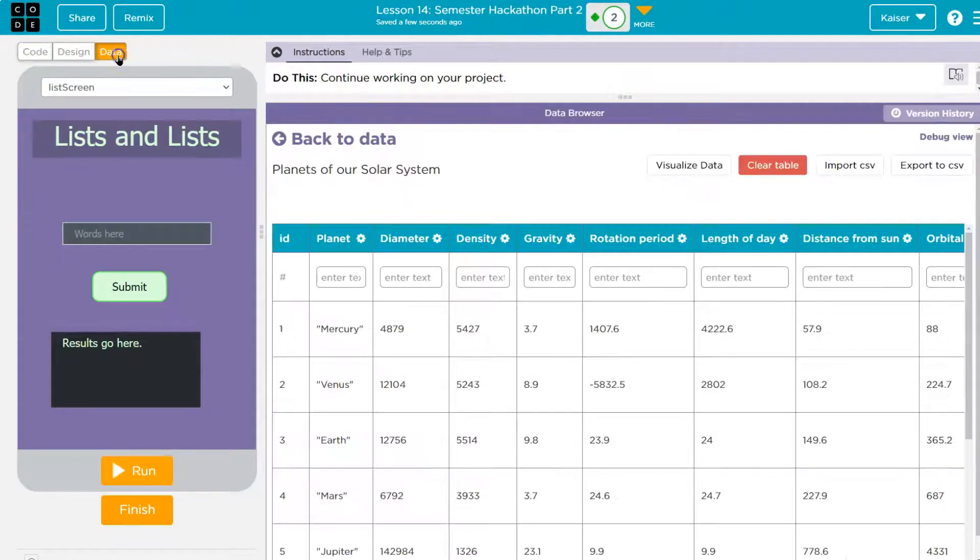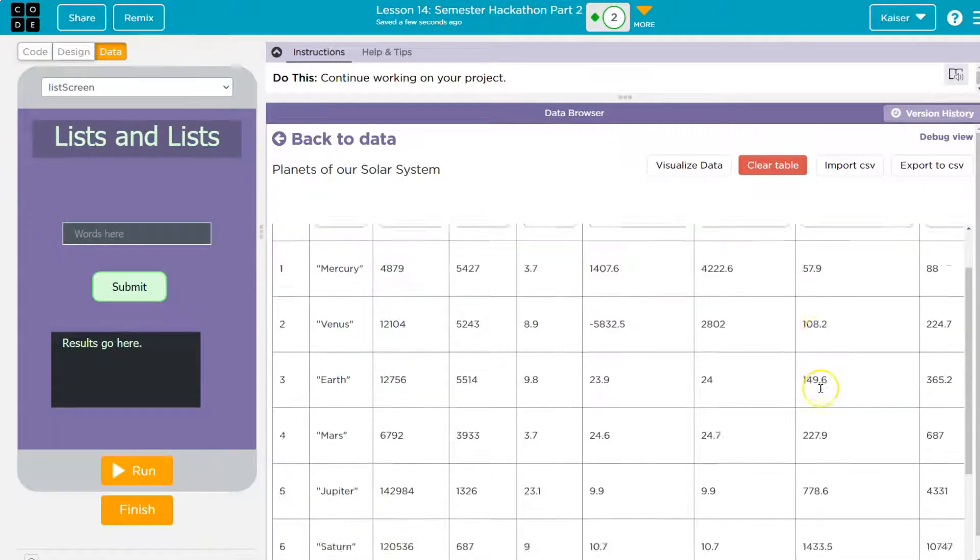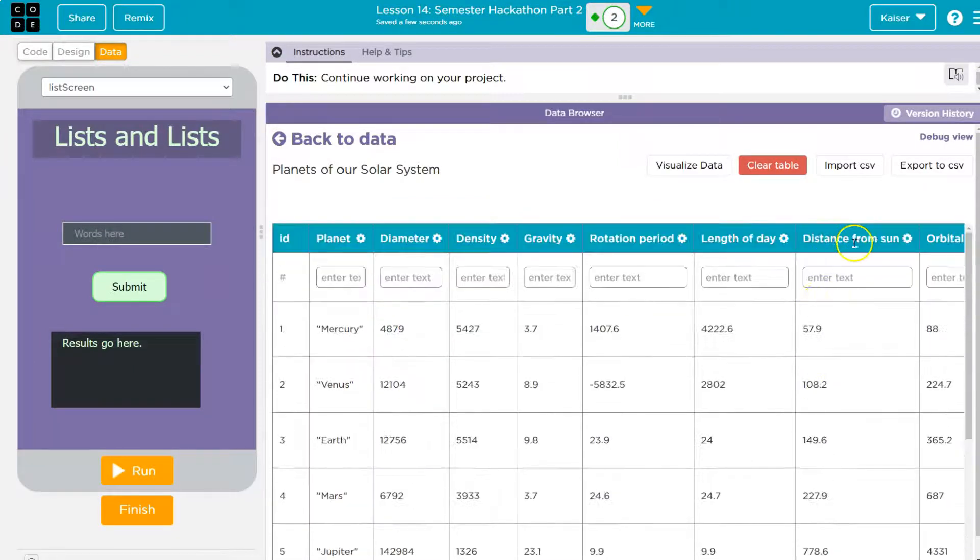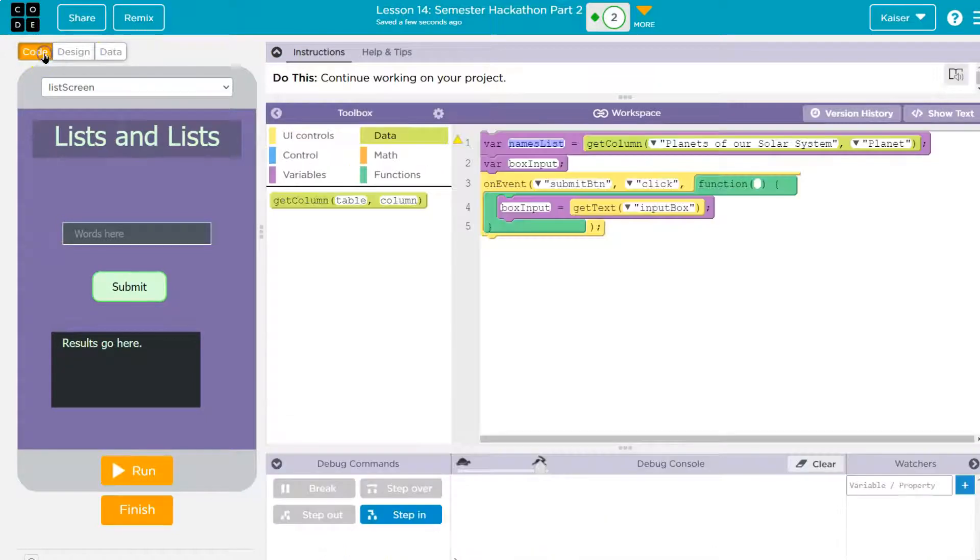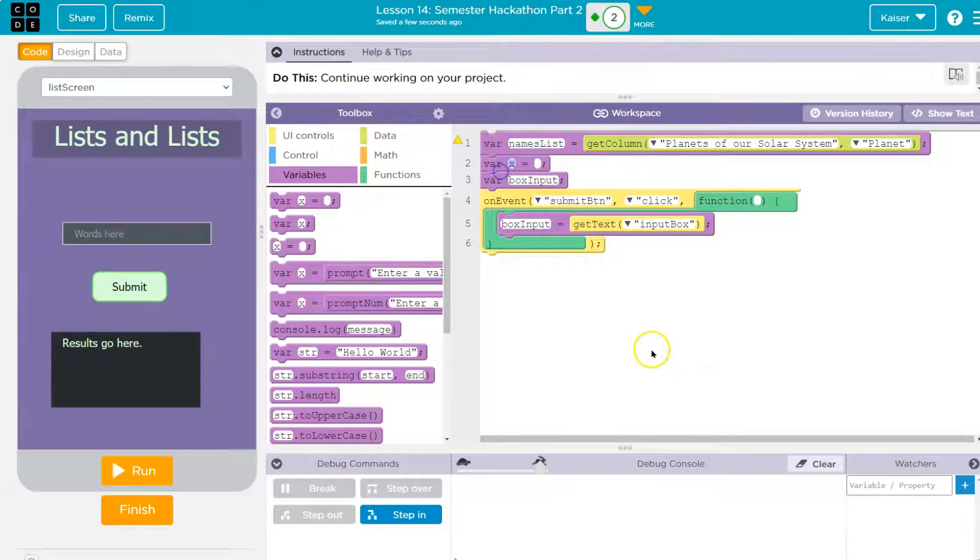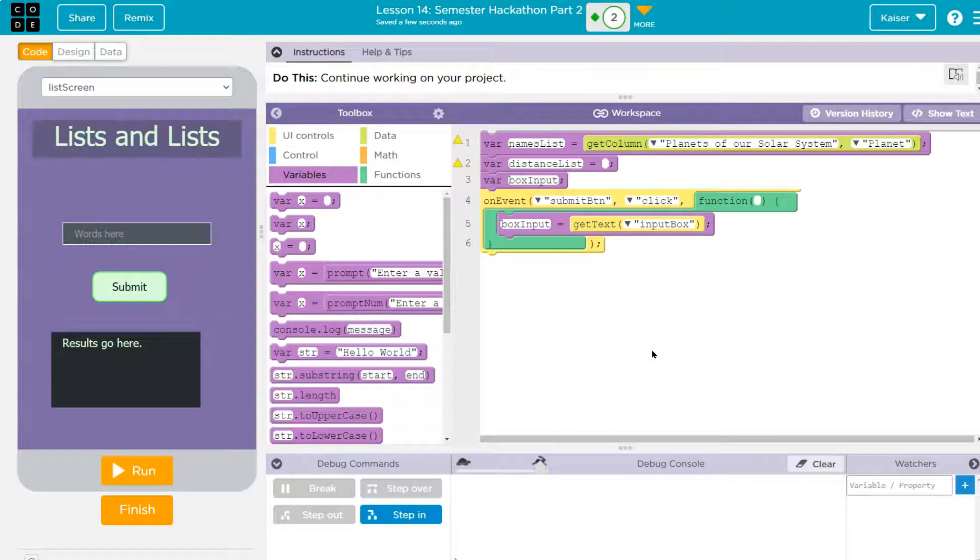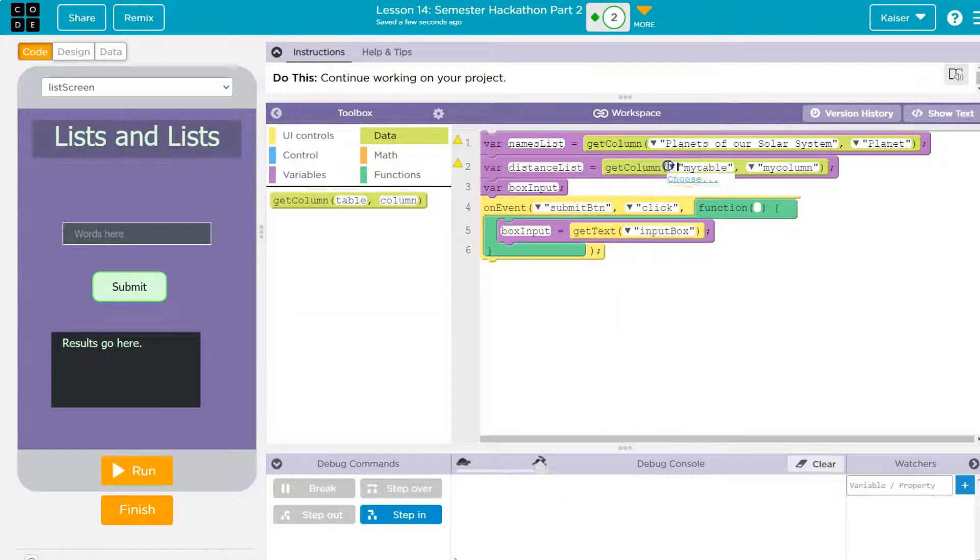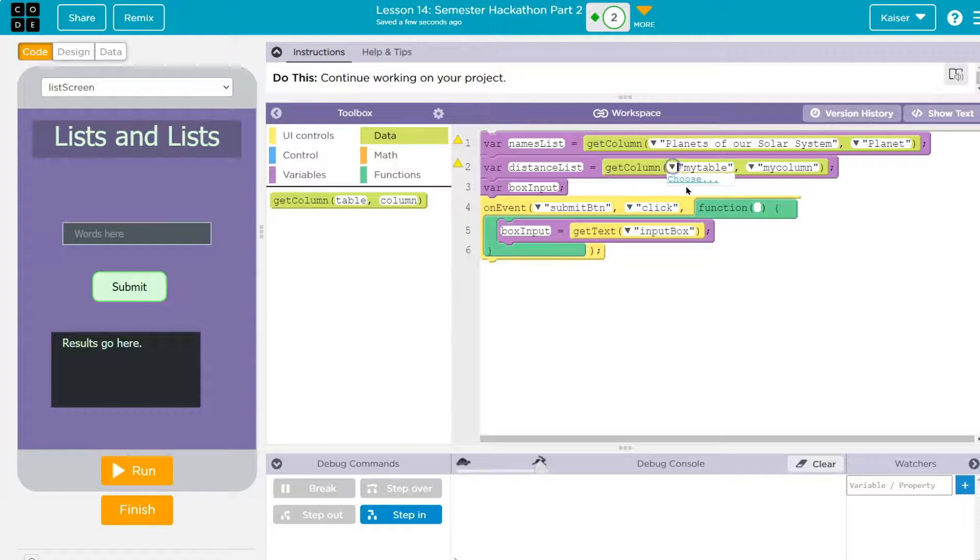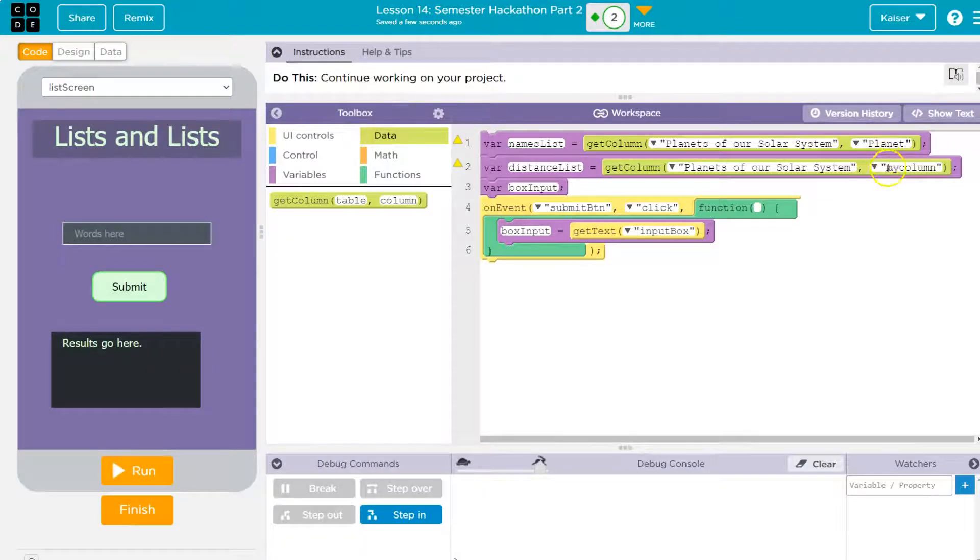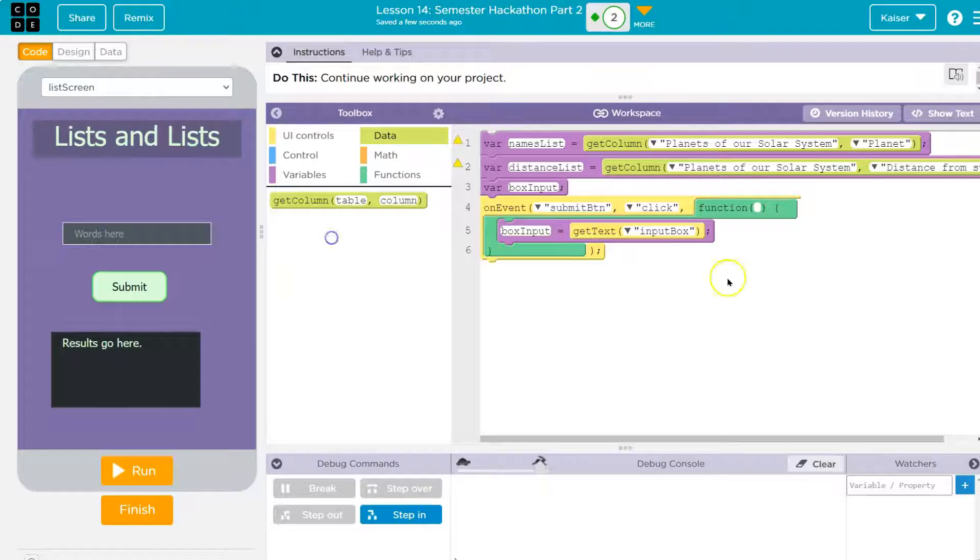I want a bit more data from this or another list from this. And what I'm actually going to get is distance from the sun. So what I'll do then is go to variables and I'm going to say distance list and I'll do get column, choose it. And choose distance from the sun.